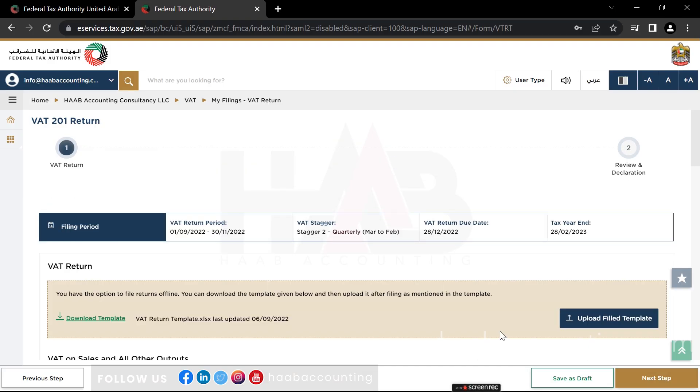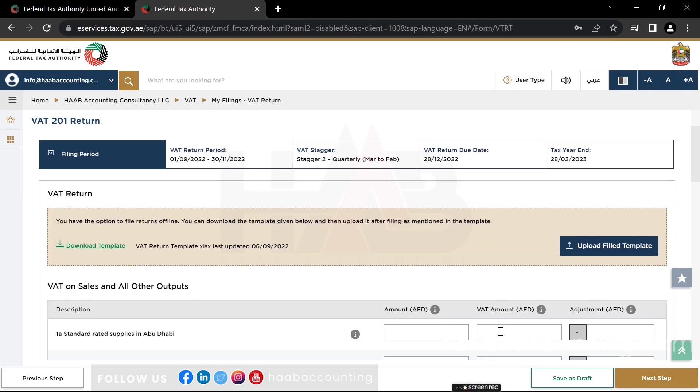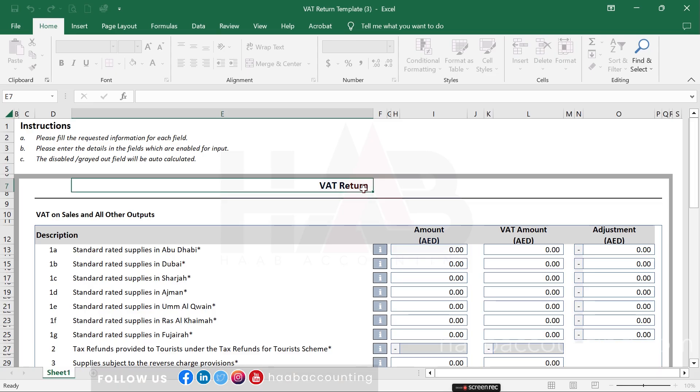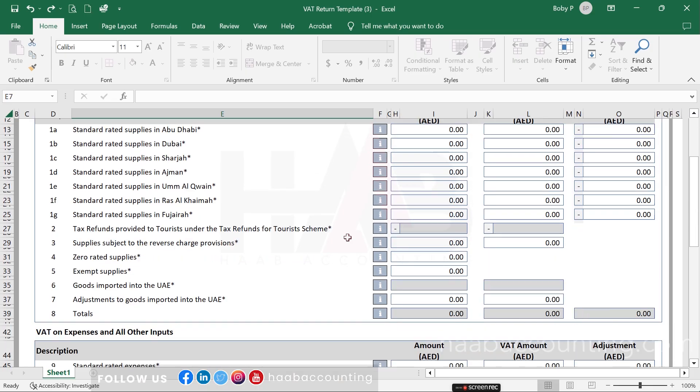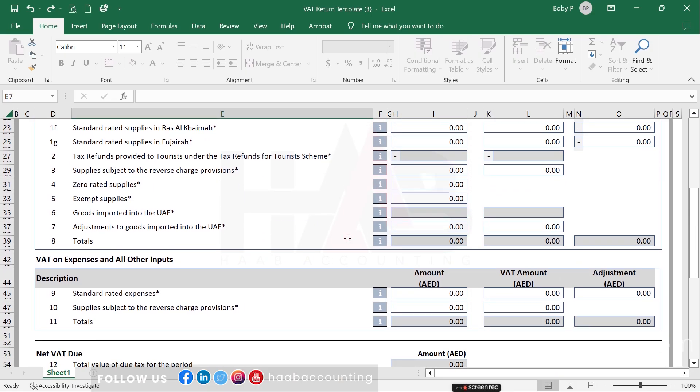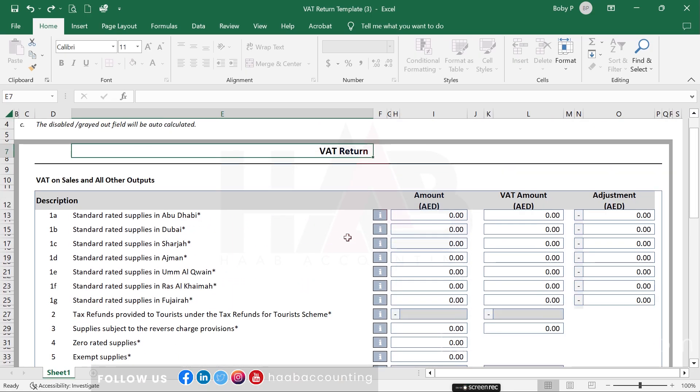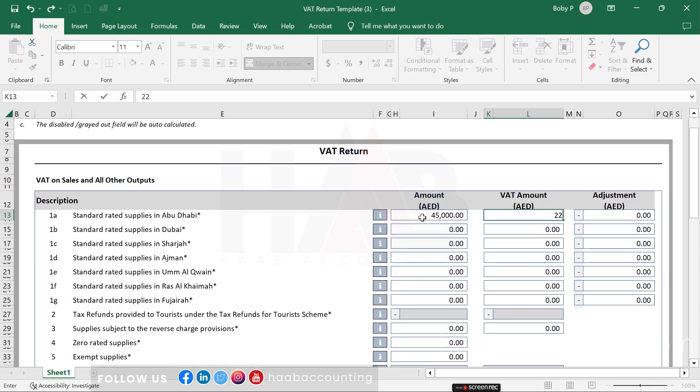Let's check the first option. For that, click on download template. You can see the downloaded template here. Fill the amounts in the respective boxes and save the file.